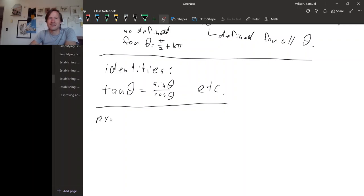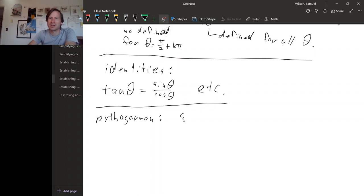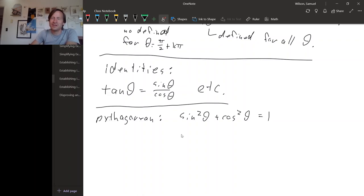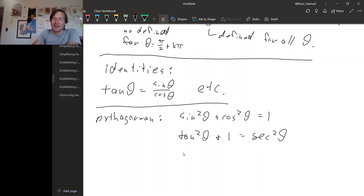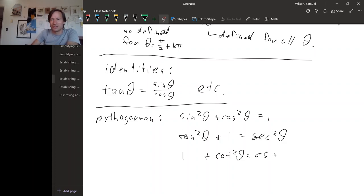There are also the Pythagorean identities. Remember, there are three flavors of the Pythagorean identity. There's sine squared theta plus cosine squared theta equals one. There's tangent squared theta plus one equals secant squared theta. And finally, one plus cotangent squared theta equals cosecant squared theta.